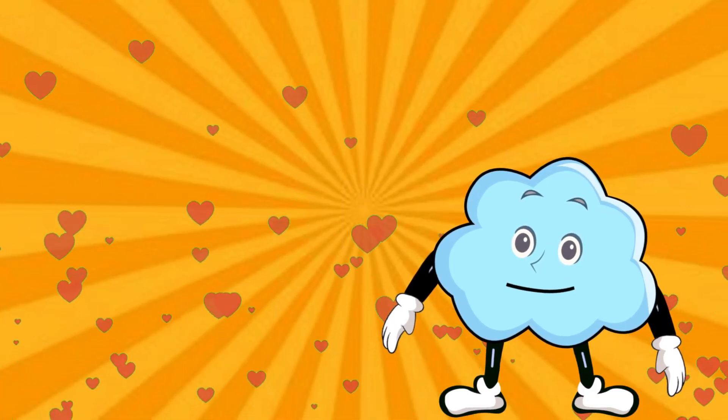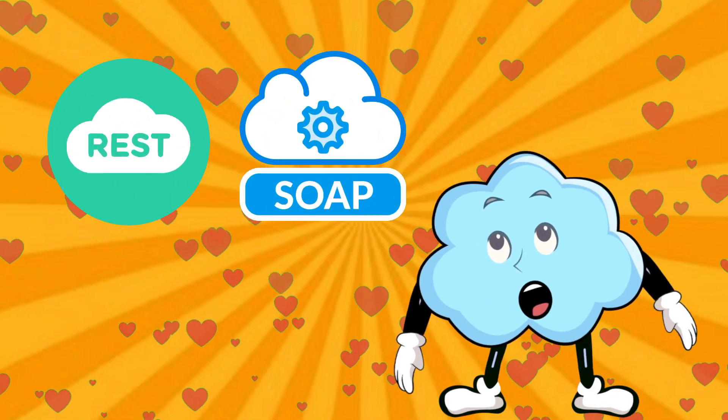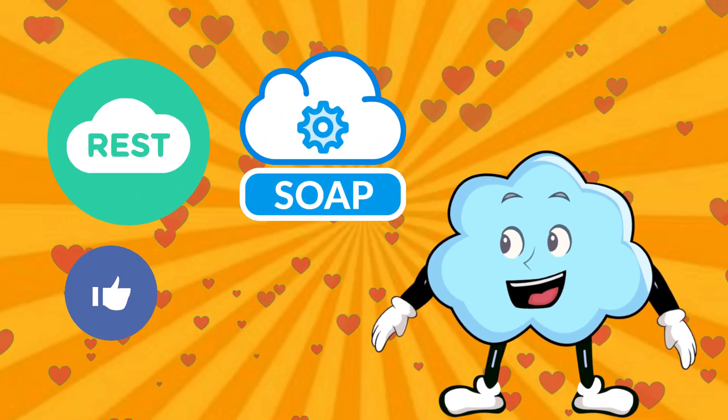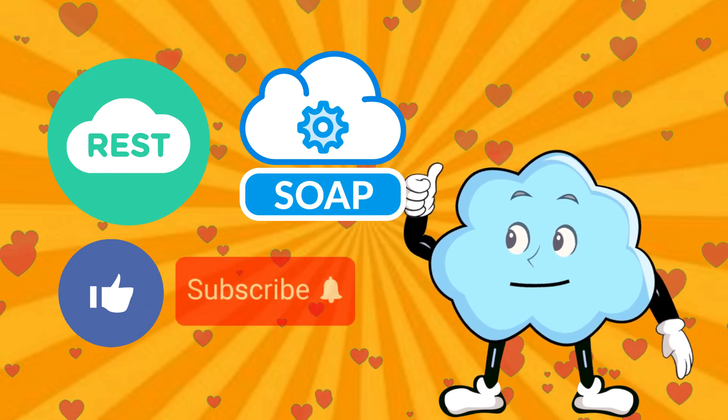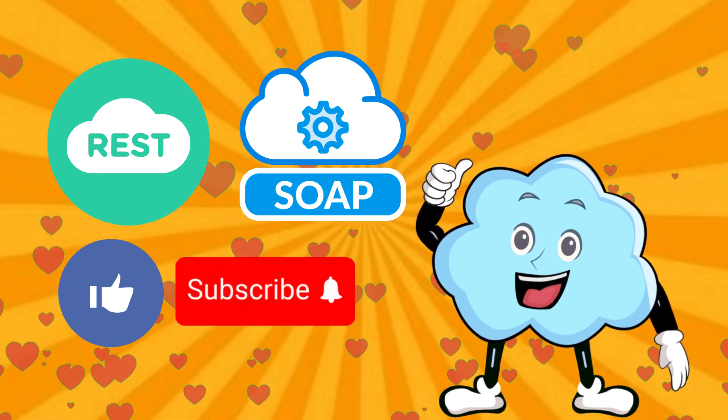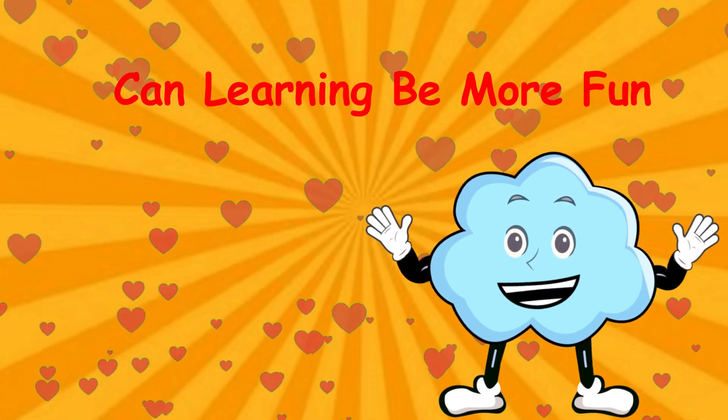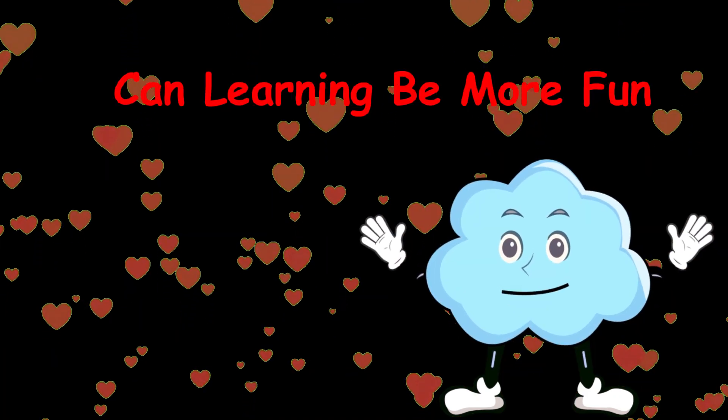If you enjoyed this journey through REST and SOAP, give it a thumbs up and subscribe to SFDC the Amplified channel. Can learning be more fun?